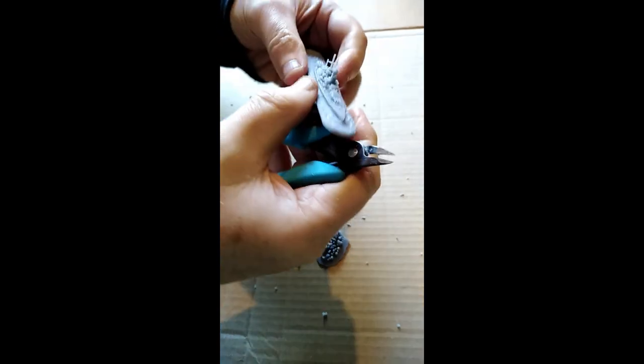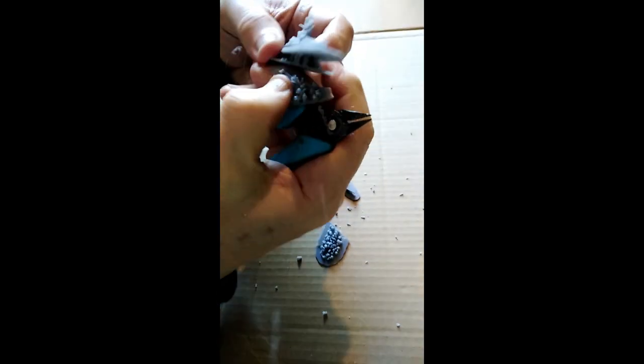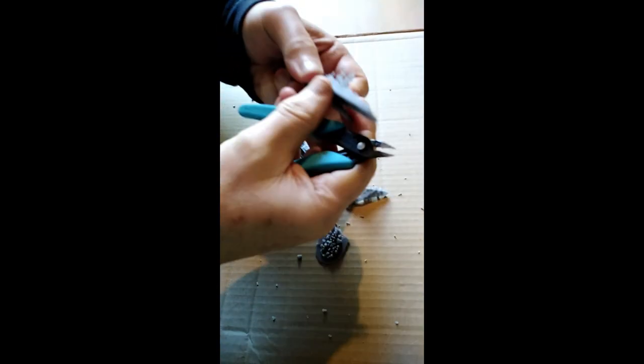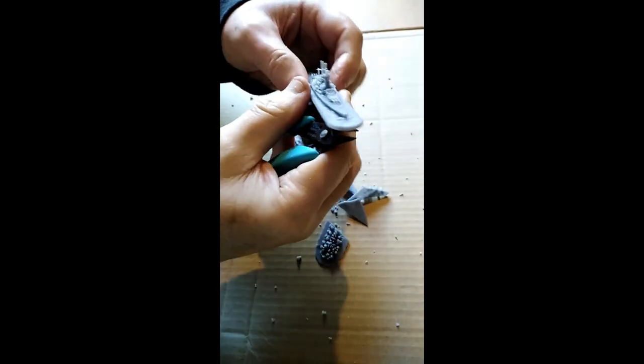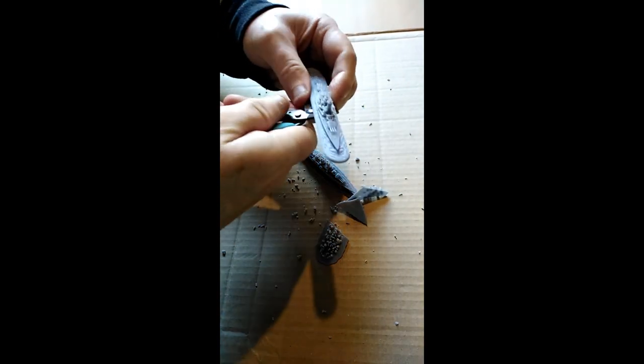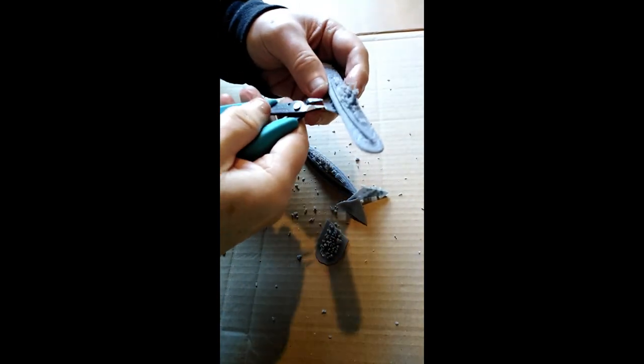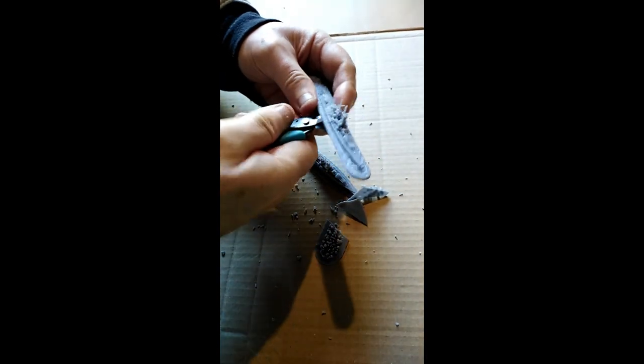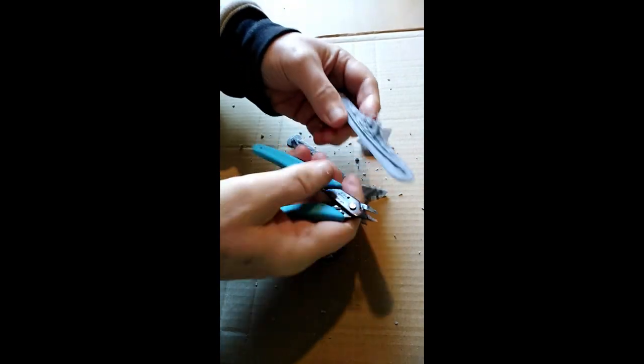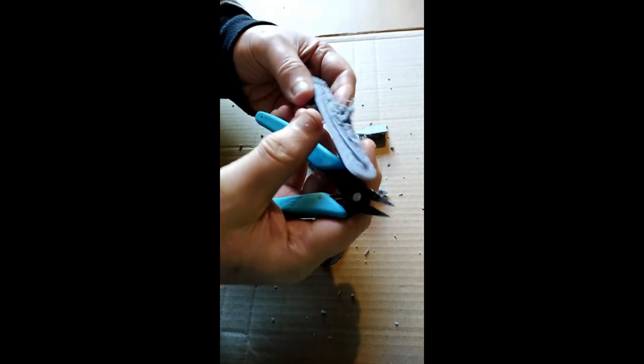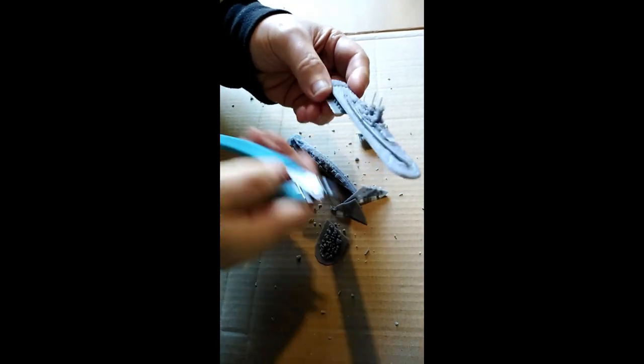This is a bit messy, by the way, so make sure you do it where you can sweep up all the bits that fly off. Probably wear goggles as well to protect your eyes.